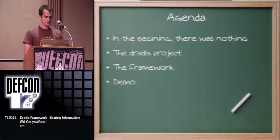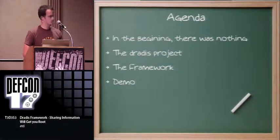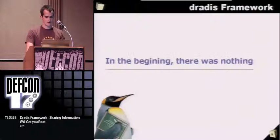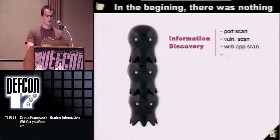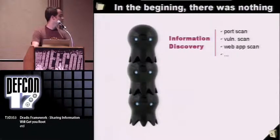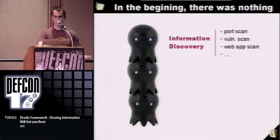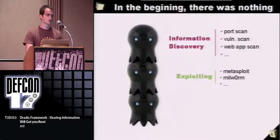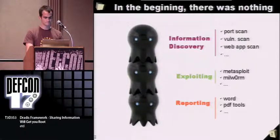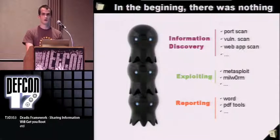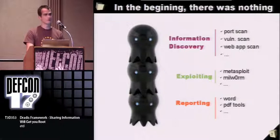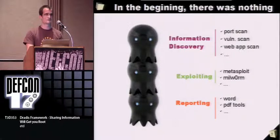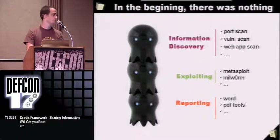These are the main areas we will be touching today. In the beginning, there were tools for information discovery such as port scanners, vulnerability scanners, tools for exploiting, exploit repositories like Metasploit, and tools for reporting where every company had their own way of creating a custom tailored report.